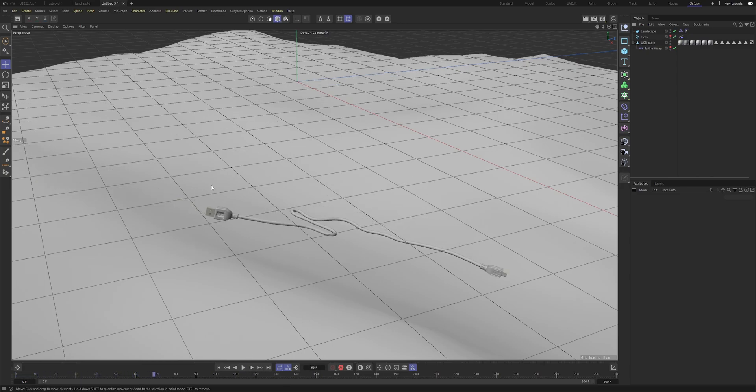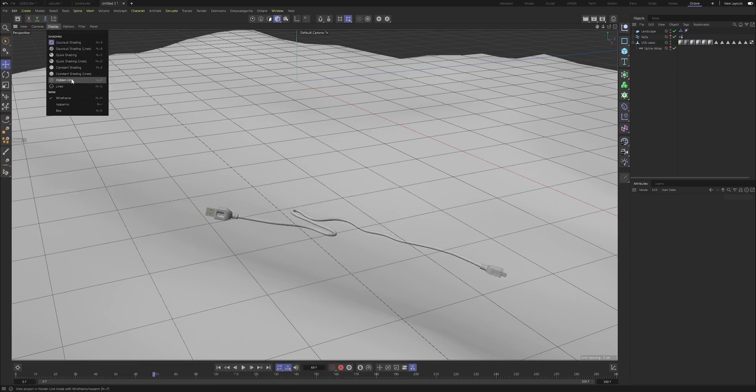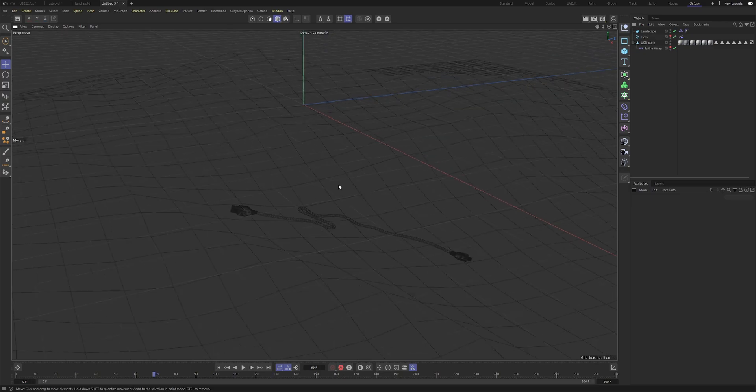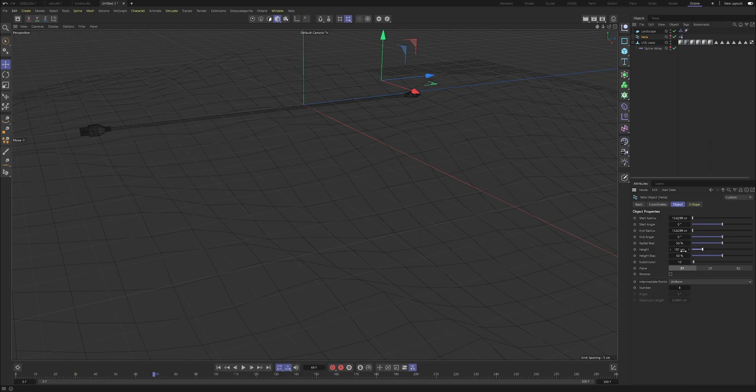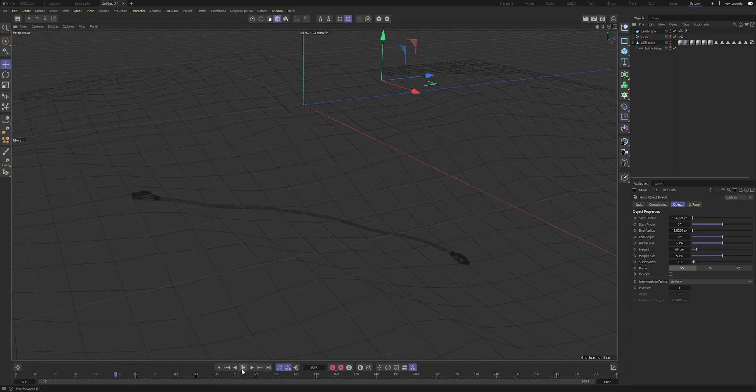And just increase the height of your helix ever so slightly. I think it was before 50, so let's make it maybe 80. What we'll do is let's take a look at where our helix is. You can see it's longer than what the actual cable is.